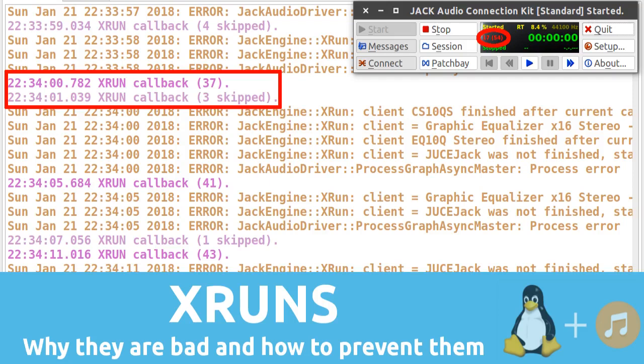Hey, welcome to this tutorial about XRUNs, why they are bad and how to prevent them.